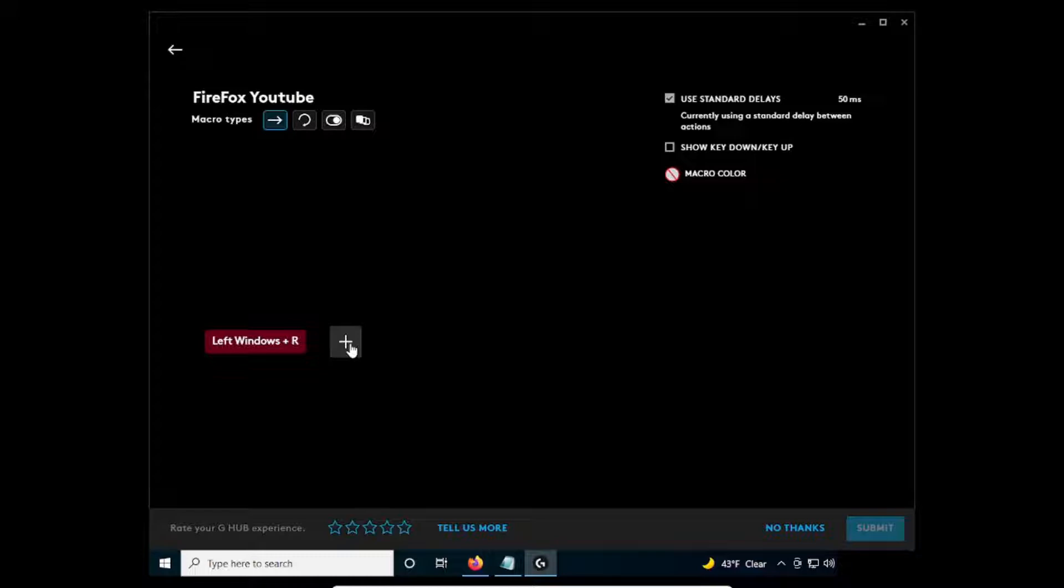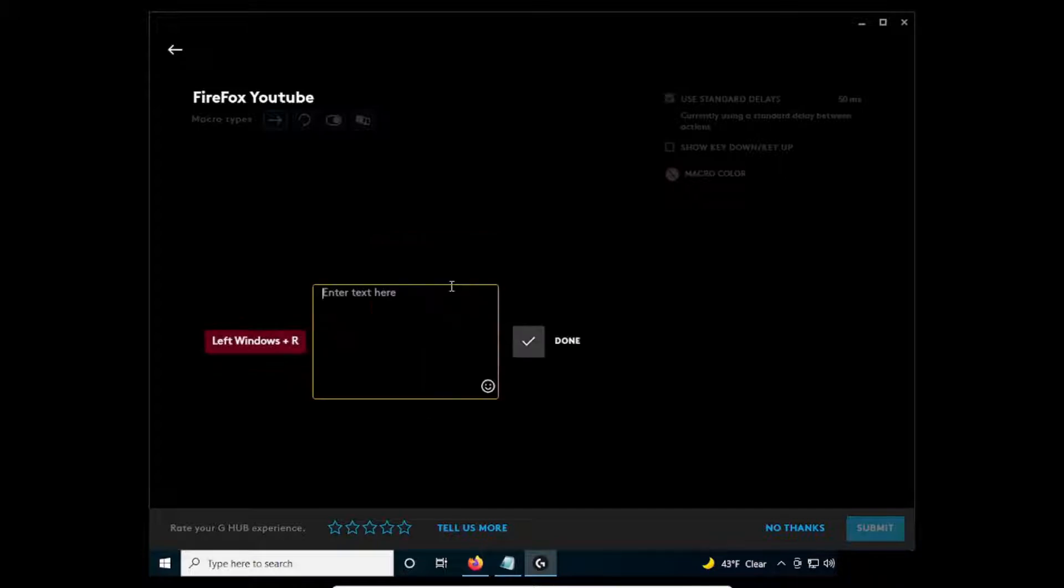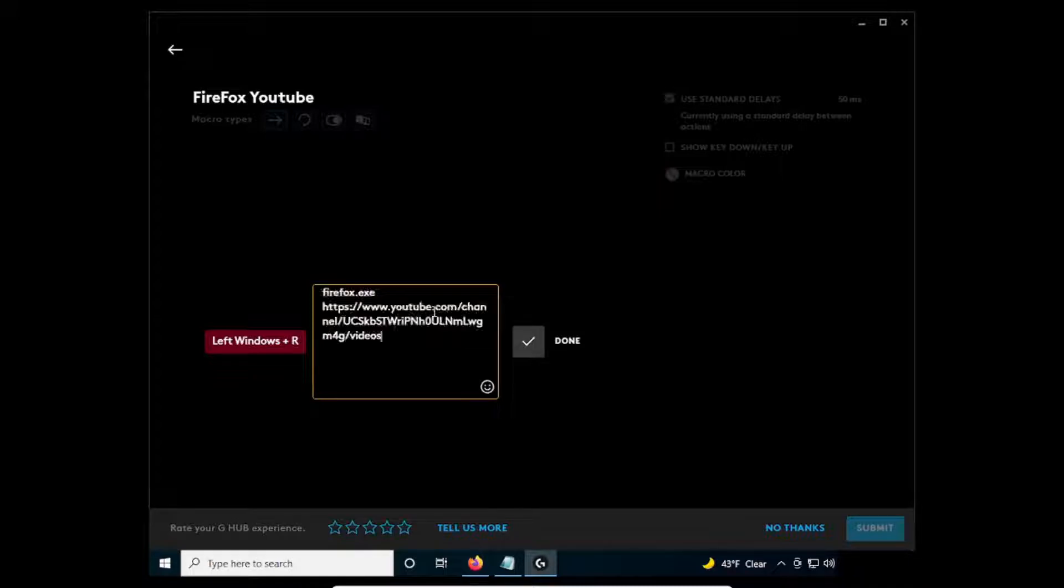Click the plus icon and click Text and Emojis. In the dialog box, paste the text from the Notepad and click Done.